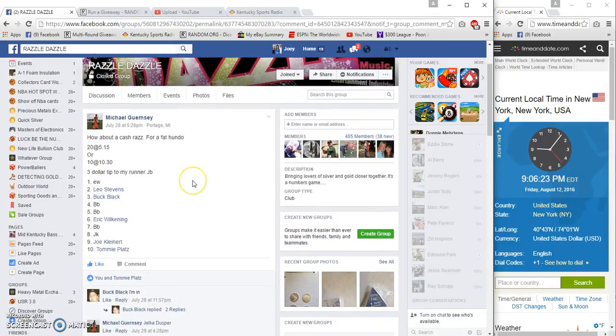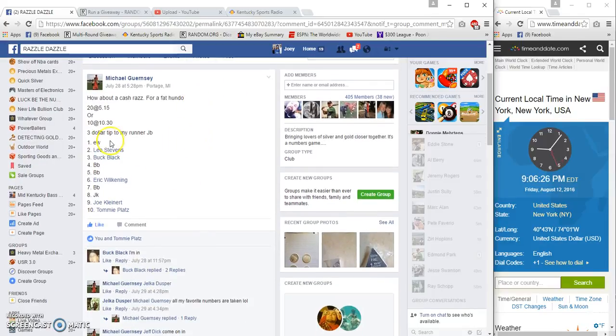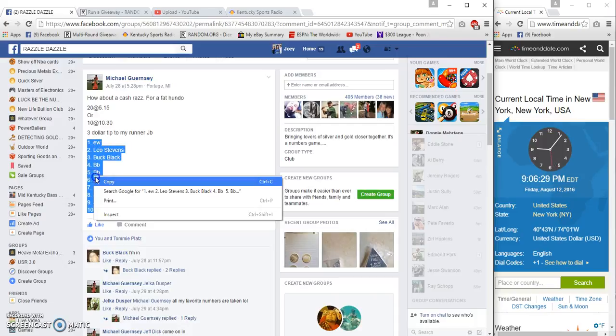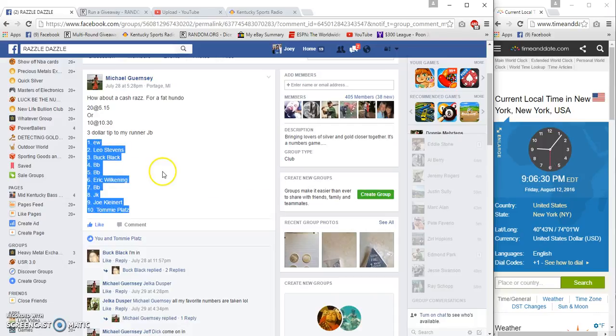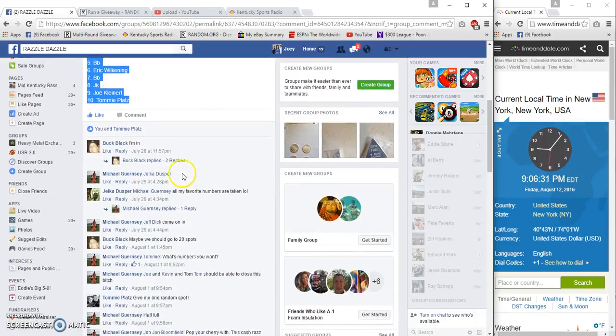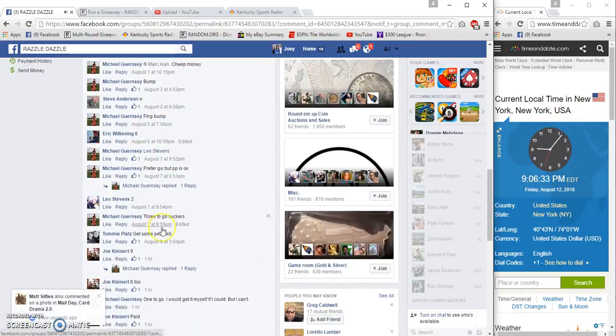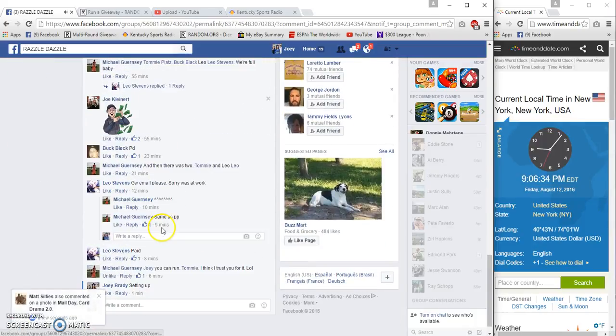What's up razzle dazzle USA, just want another go. Unbelievable, 10 spots, $3.30 a spot. Winner is going to receive 100 buckaroos. Times that on 6 p.m. East Coast time.